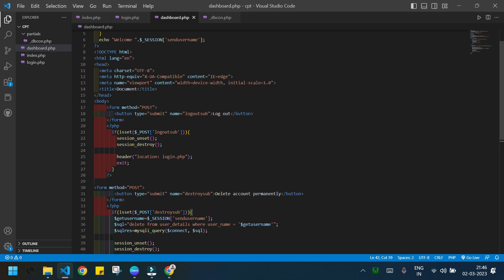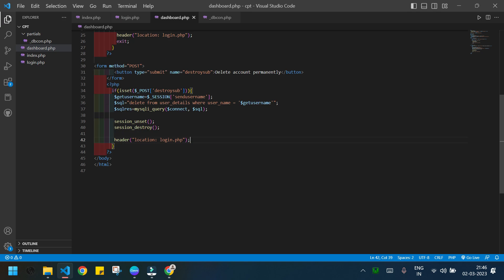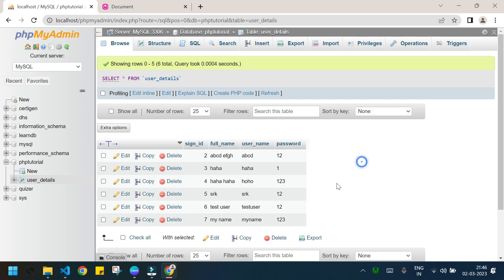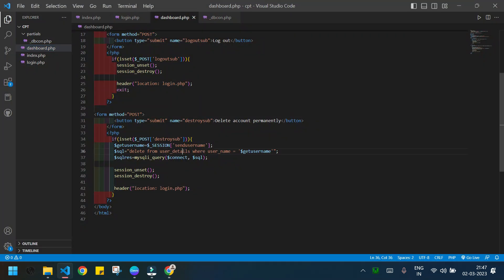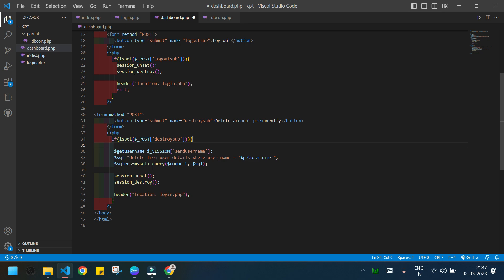I notice I haven't required dbcon.php in dashboard.php, so there's no database access. Let me open my database — this is the table 'user_details' with four columns: sign_id, full_name, username, and password. We are finding the username to delete in the username column, as shown in the query. I'll add require with the path 'partial/underscore/dbcon.php' and also add exit.